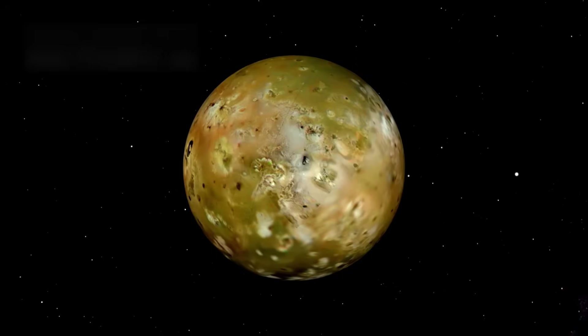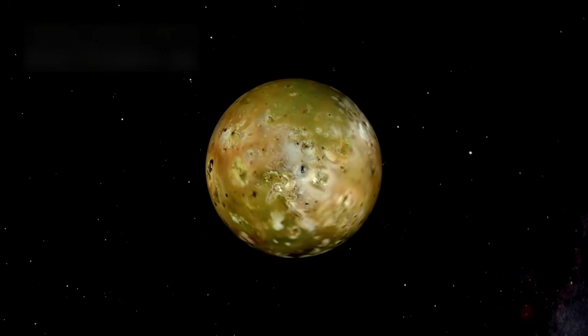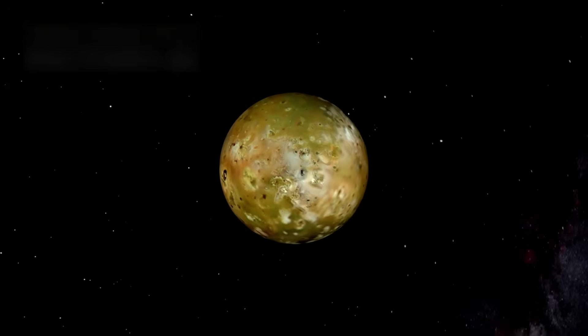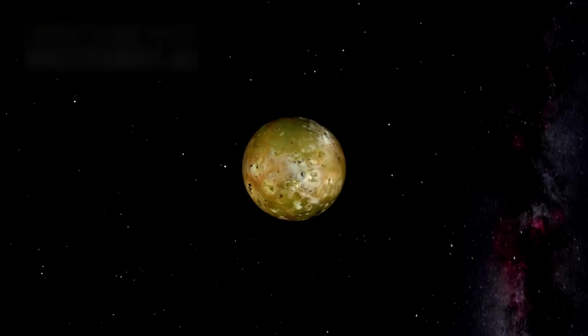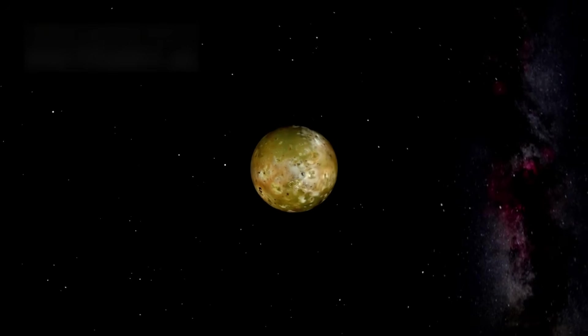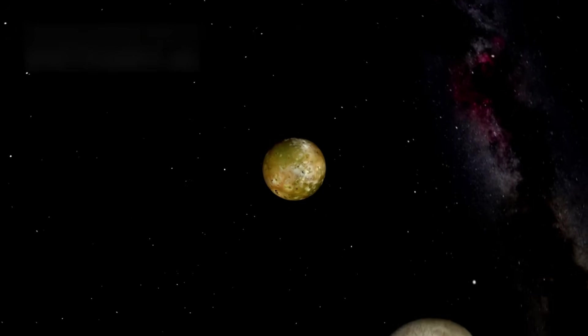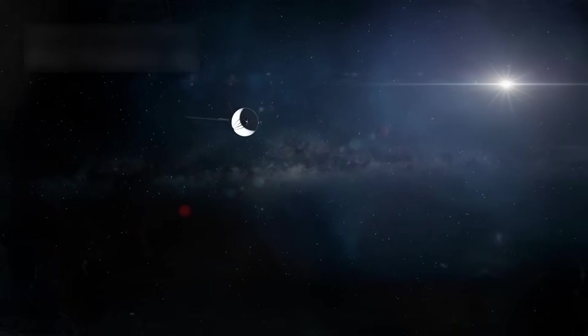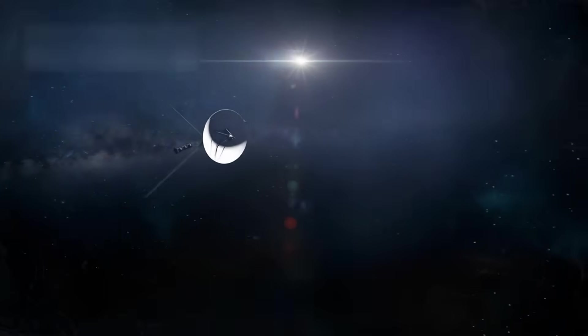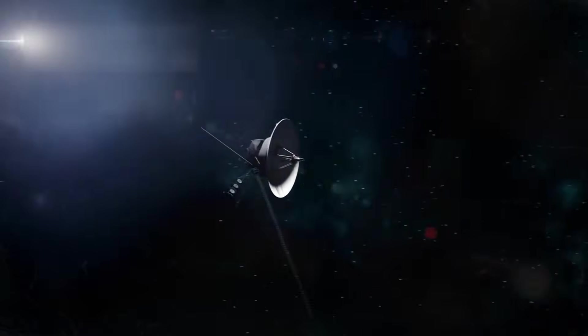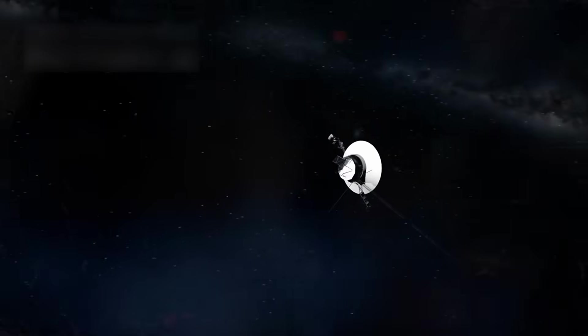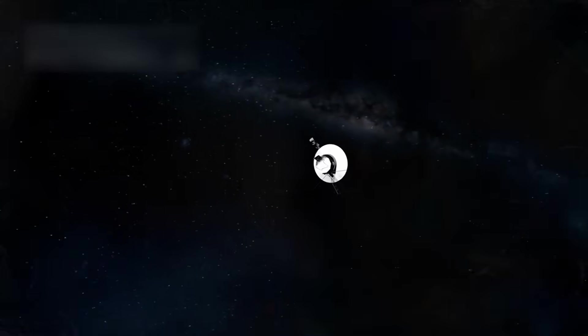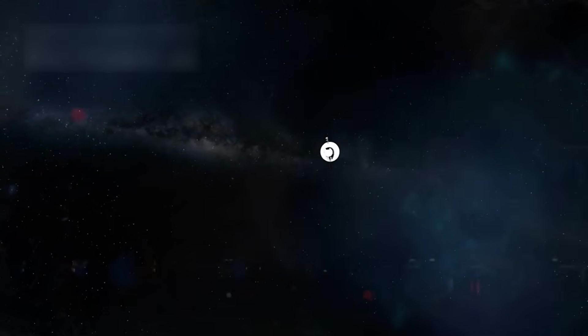Voyager 1 aimed to explore Jupiter and Saturn, along with their moons and swirling rings bright as snowflakes frozen in the night. With its twin, Voyager 2, it performed beautiful flybys, snapping images through high-tech lenses that shimmered like eyes reflecting the stars.